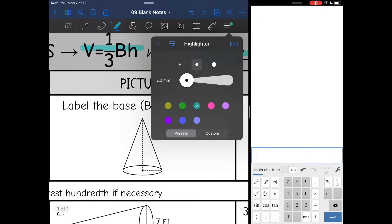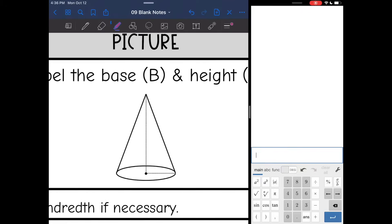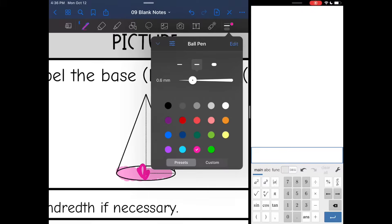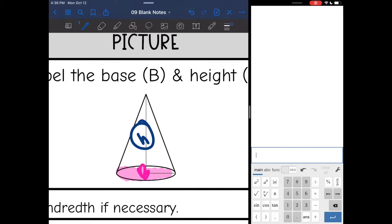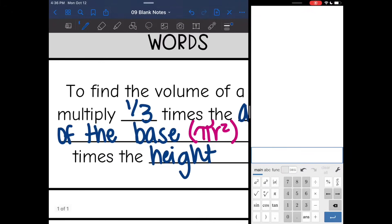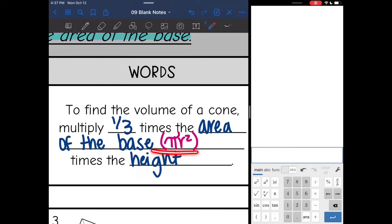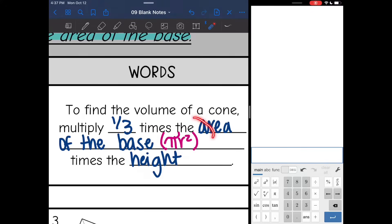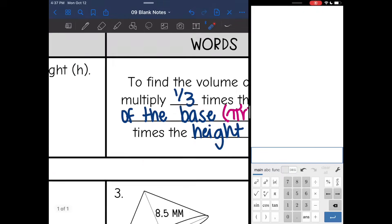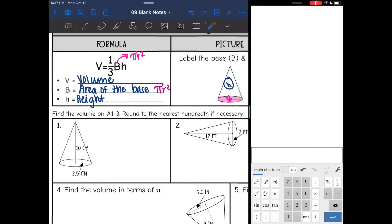Here's a reminder of the base and the height of the cone. The base is the circle, and then the height connects the base to the tip. To find the volume of a cone, we multiply one third times the area of the base, which is pi r squared, times the height. We'll calculate pi r squared first, then multiply by one third and the height. Let's try that with number one through three, rounding to the nearest hundredth if needed.